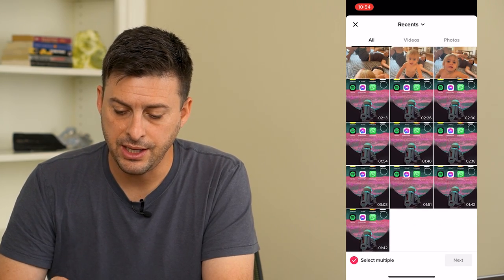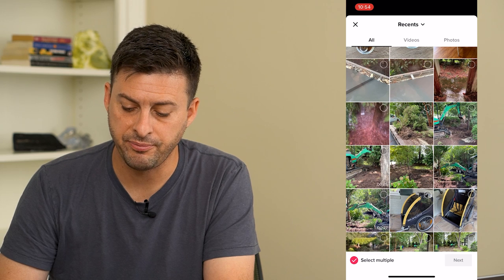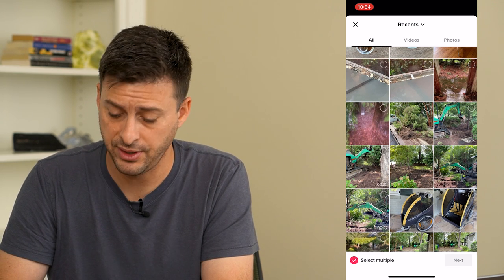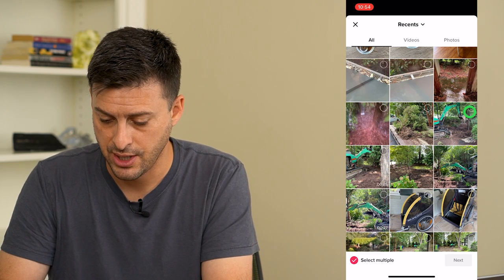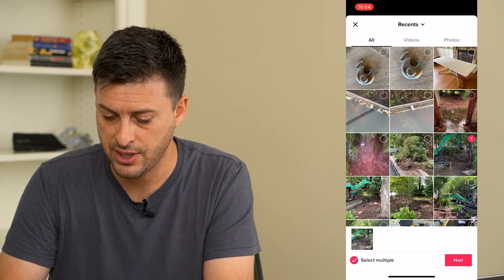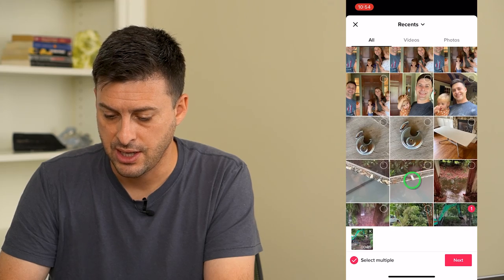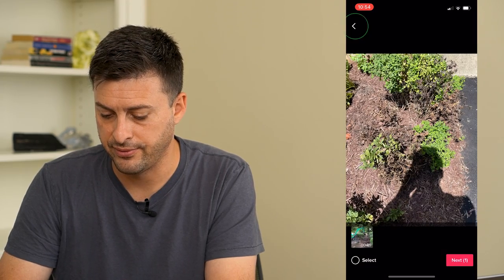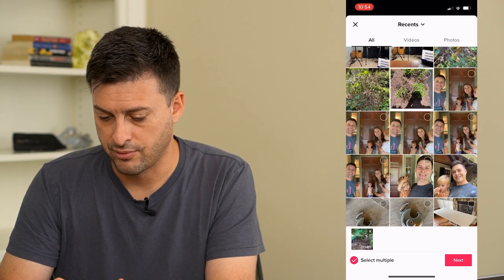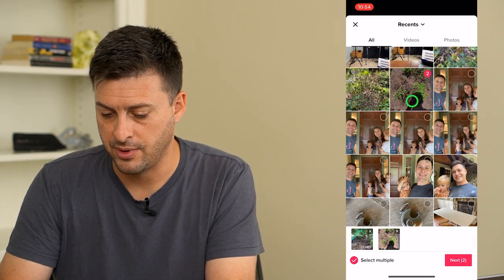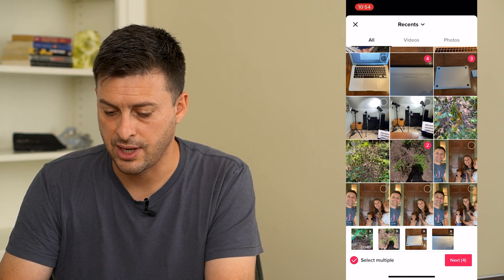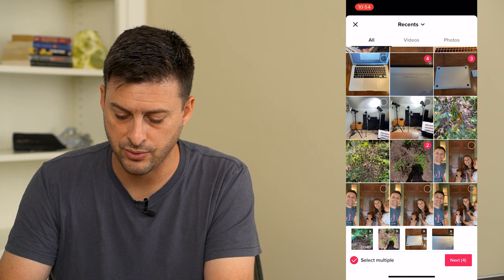Now the key here is to upload a combination of pictures and a video, so I'm going to choose a video, and then I'm just going to choose a couple of random photos to add in as well.